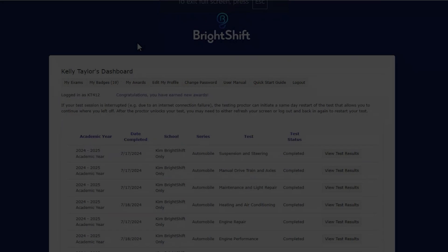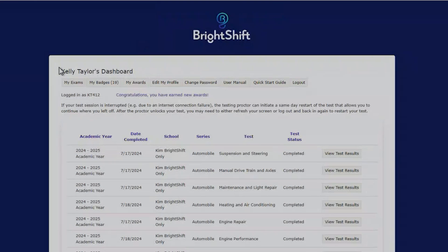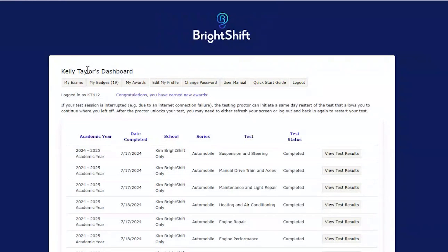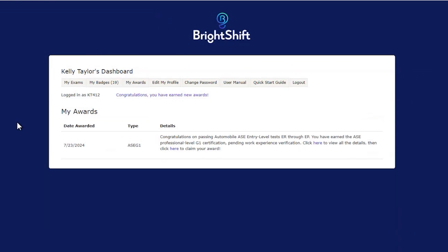When you pass the eighth test, you won't see the award notification right away, as awards are processed overnight. Instead, log into your ASE Entry-Level Student Dashboard the next day and look for the Congratulations message.